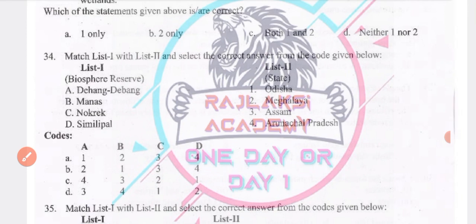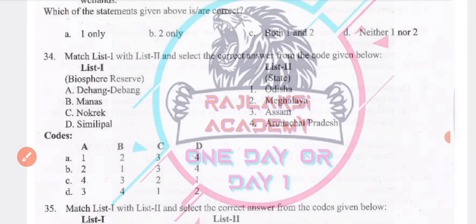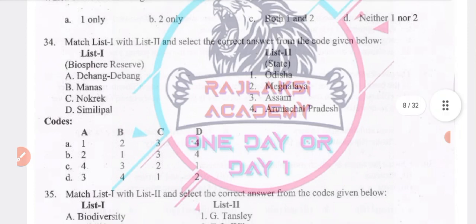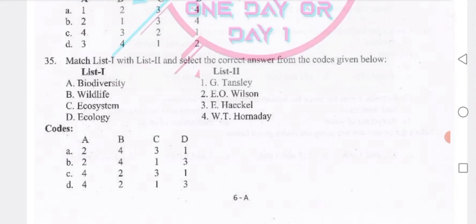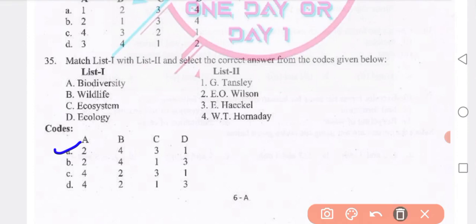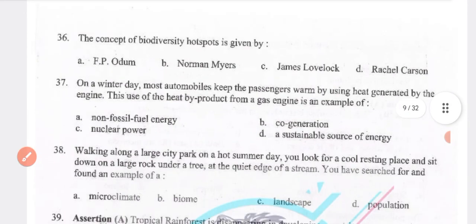Biosphere reserves matched with states: Manas — Assam, Nokrek — Meghalaya, Simlipal — Odisha. Next, matching list: the term biodiversity was coined by E.O. Wilson. Wildlife coined by W.T. Hornaday and ecosystem coined by Wilson. Ecology coined by Tansley.